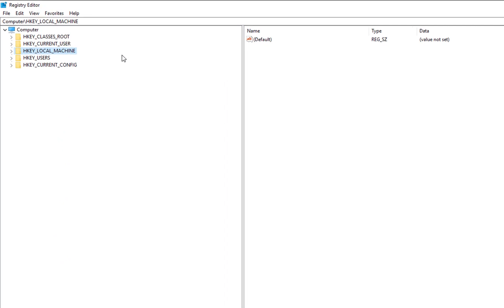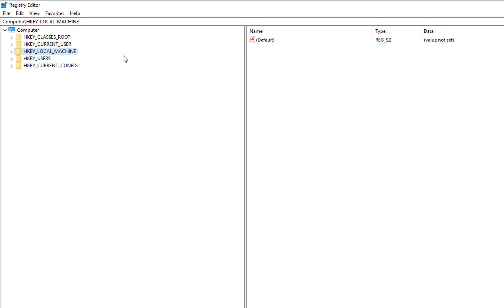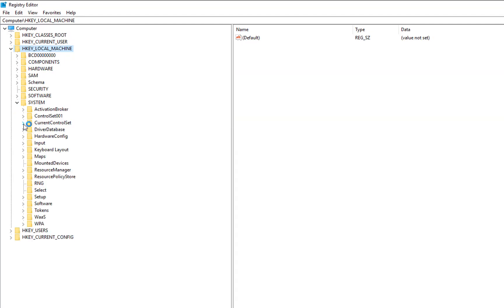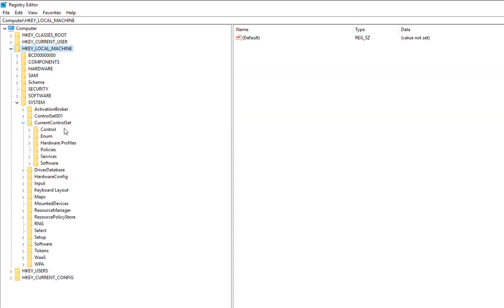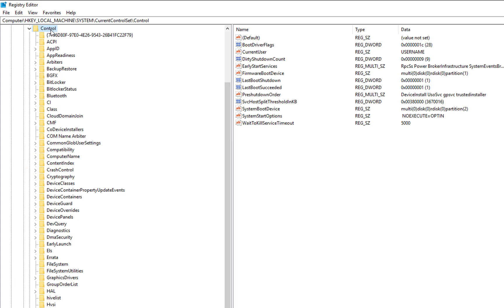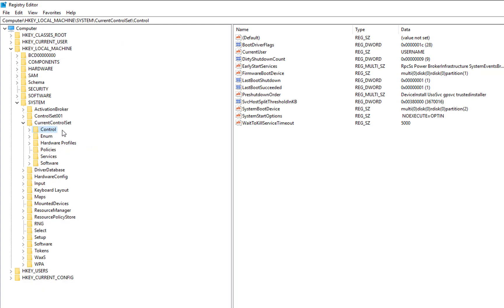Once you are in your registry, you need to go to Local Machine and then go to System. Then go to Current Control Set here and then Control. Just go in Control, just click on Control here. You don't have to open it, just click on Control.